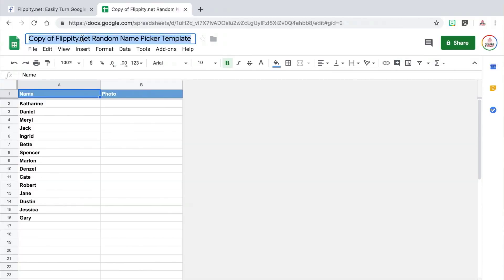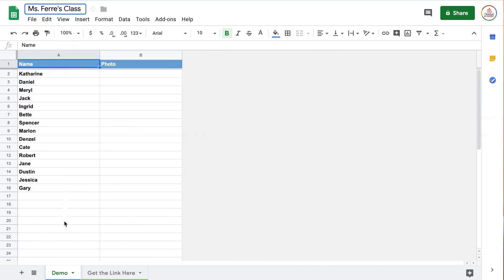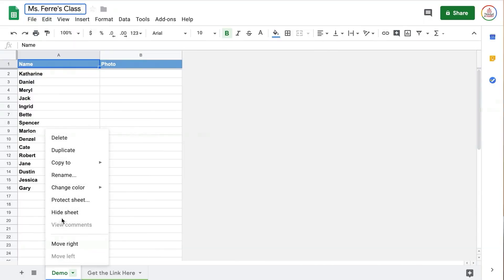You're going to want to enter the name of your roster in two different places. First, you want to change the title of the Google Sheet by clicking in the title bar at the top. Second, you also want to change the name of the sheet by right-clicking on the demo tab at the bottom and then selecting rename. Once you have renamed your roster, you are ready to start entering your student names.